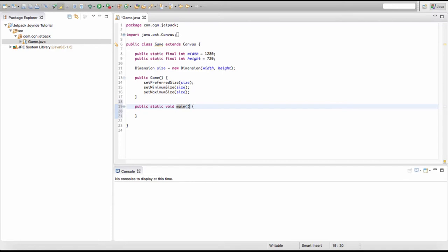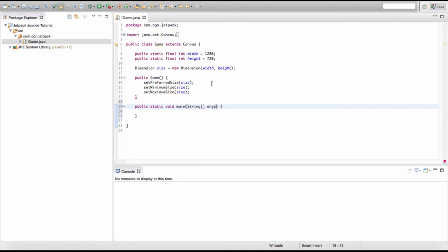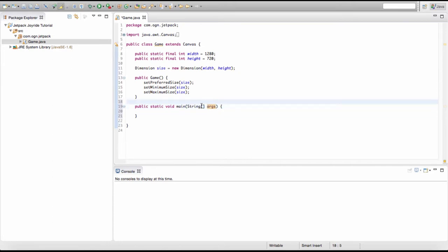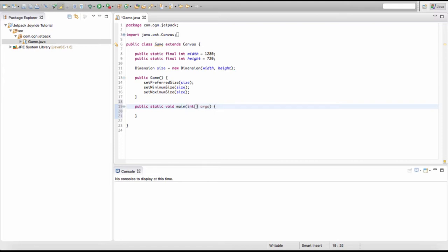To make our main method the actual entry point for our project, in the parameters we type String followed by square brackets, then call it args — so it's creating a String array called args. We don't need to worry too much about arrays at the moment; I'll explain arrays in a future episode when they become more relevant.